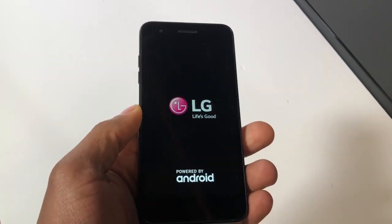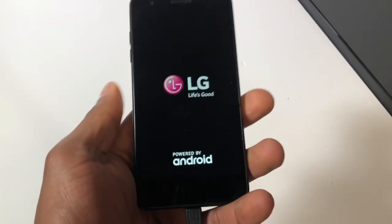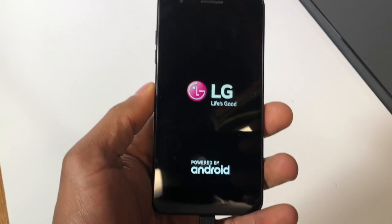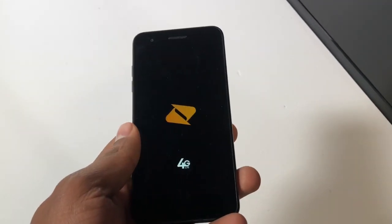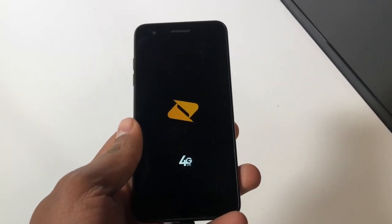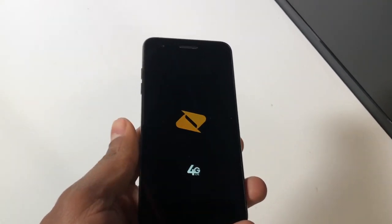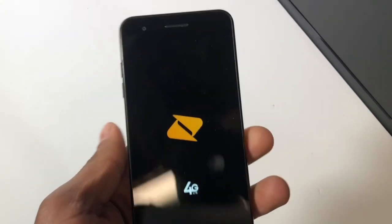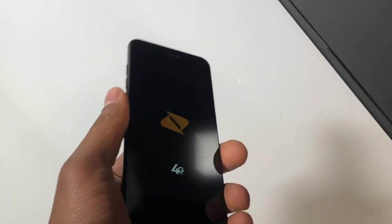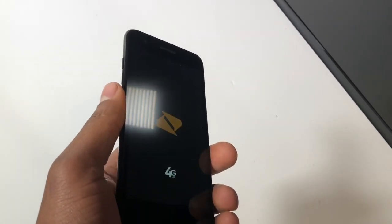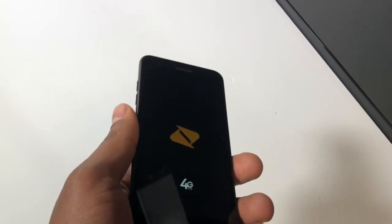If you don't see the logo, you have to do it one more time until you see the LG logo. Even though you hold it for like a minute or two minutes, it doesn't matter — just do it.